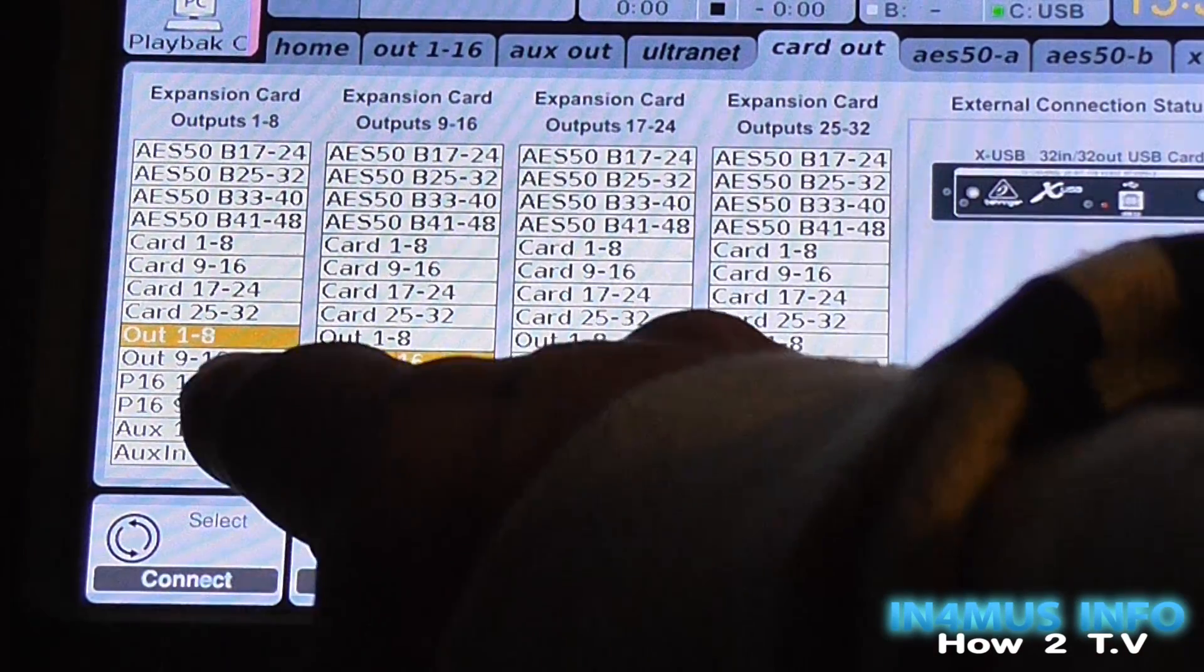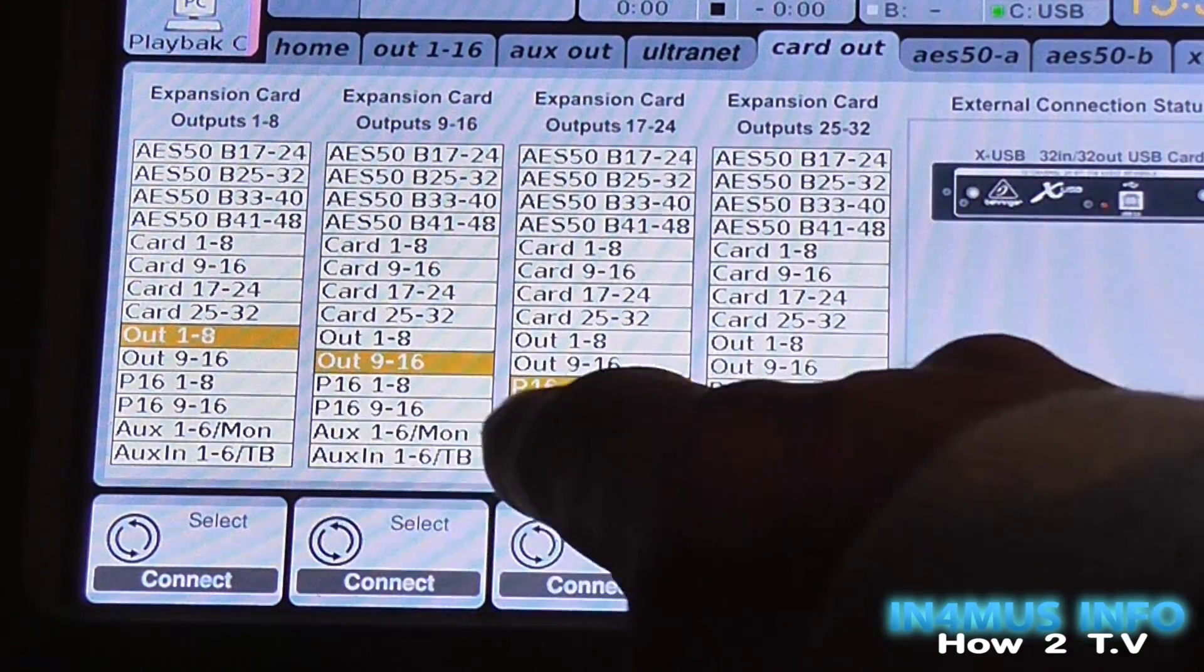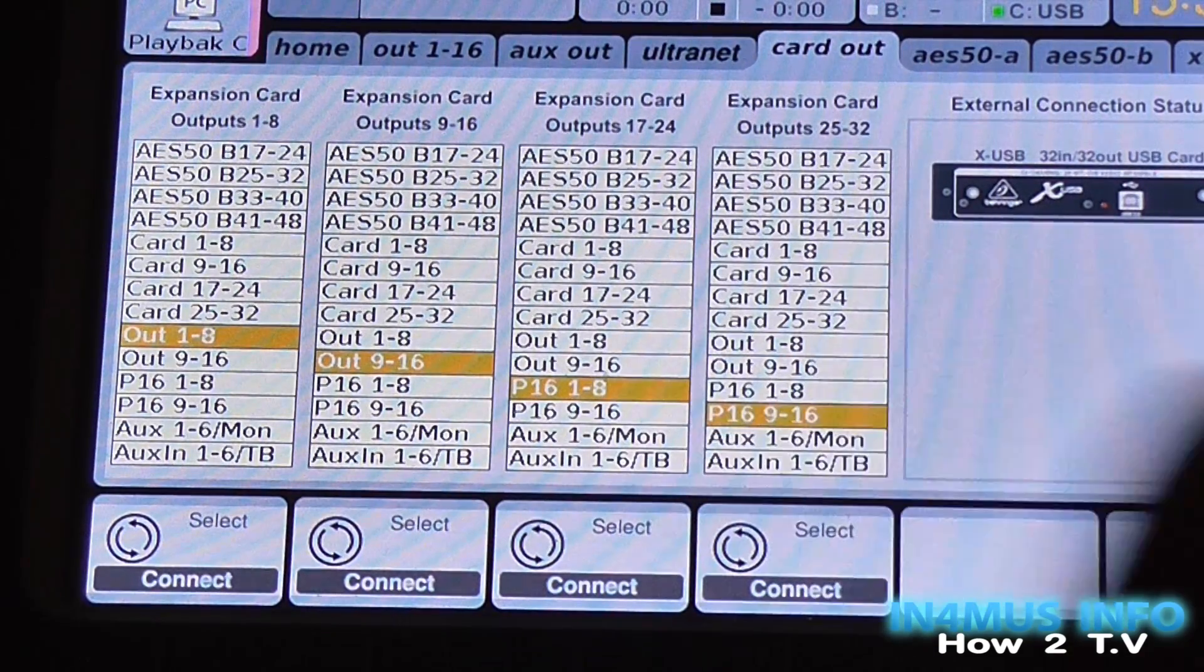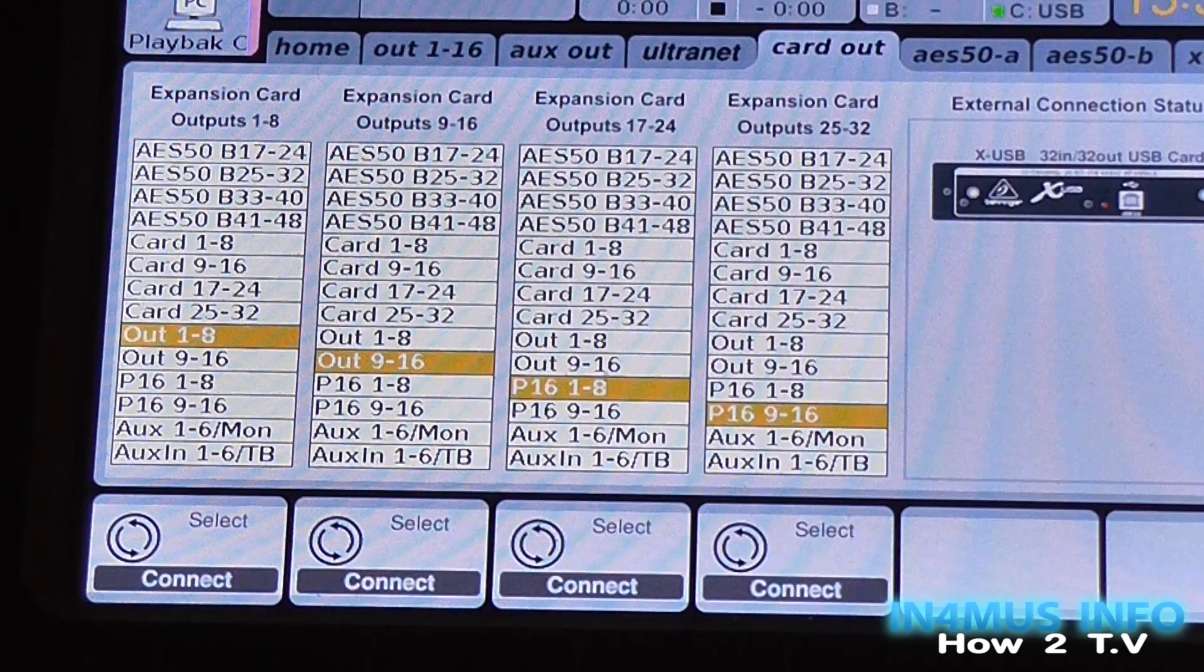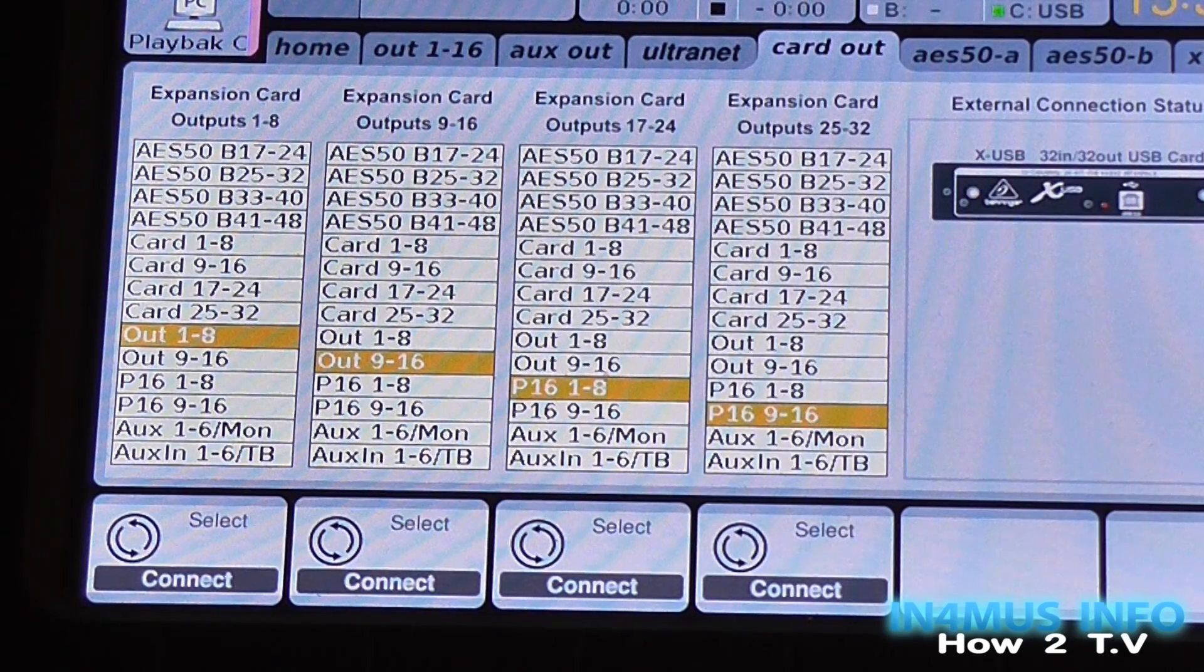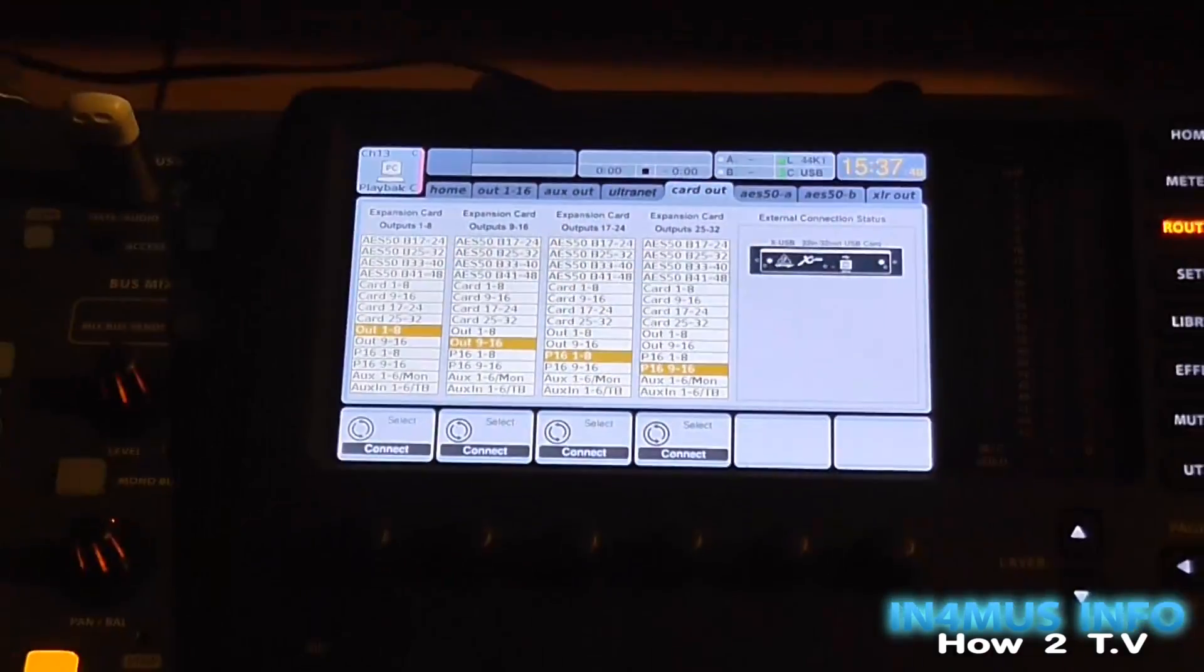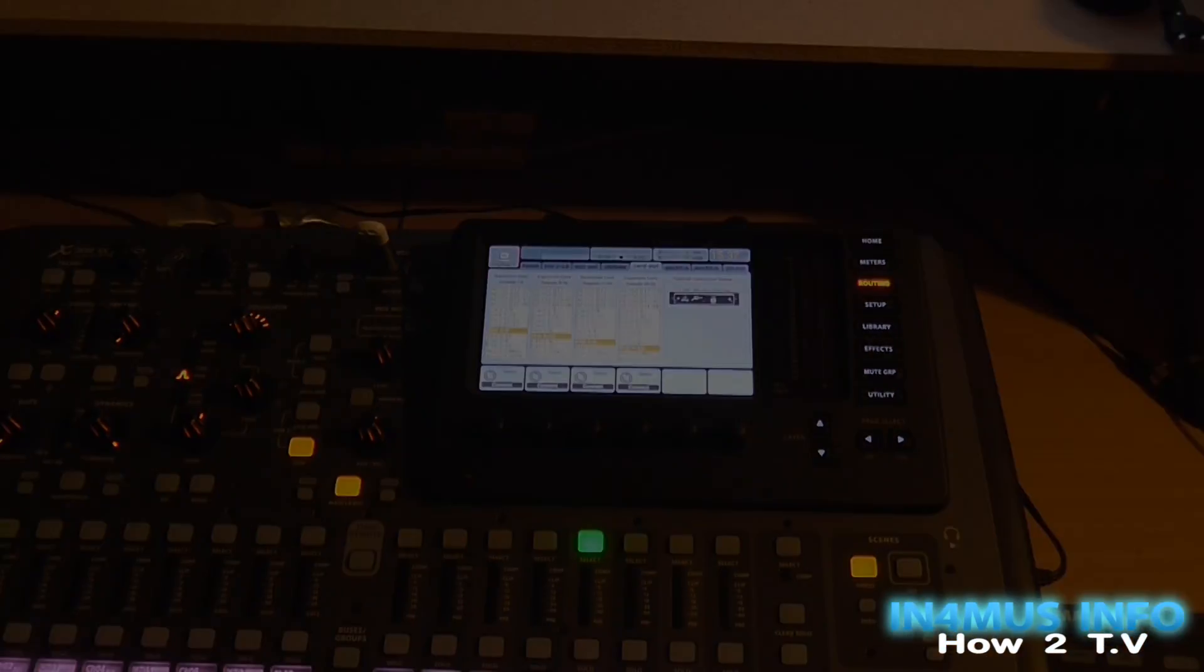Then you go 1 to 8, 9 to 16, P16 1 to 8, P16 9 to 16. So if you set that up just like that, you're not going to have a problem.